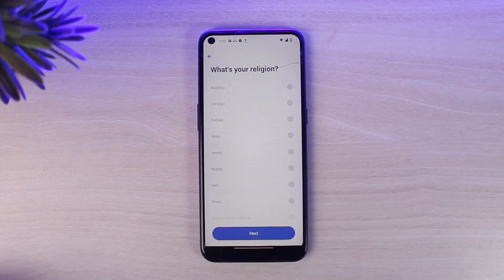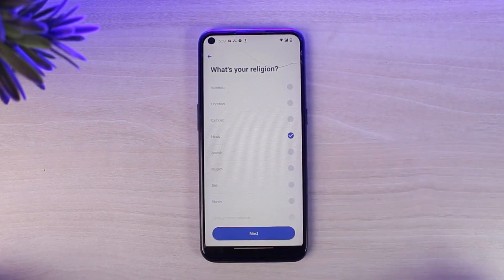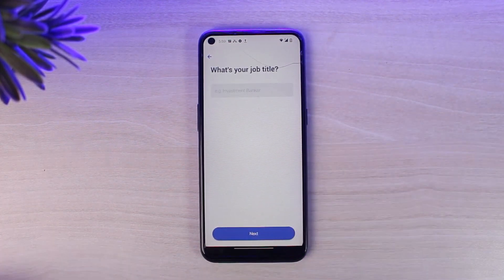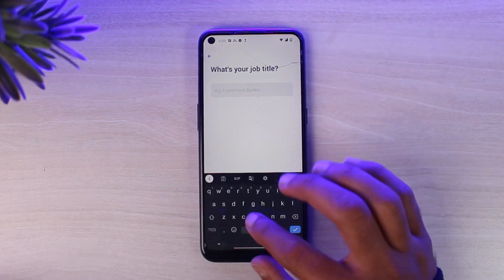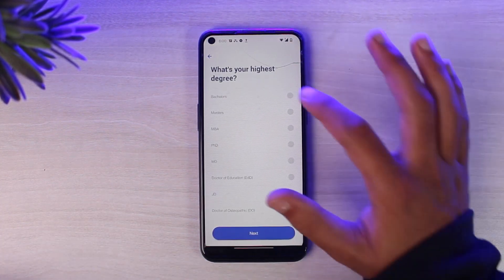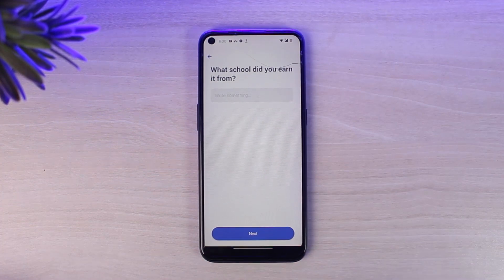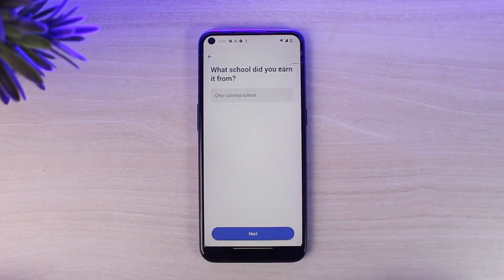Now you'll have to enter your religion and then tap next. After that, enter your job title. Then you'll have to select your highest degree and what school you earned it from. After that, tap on the option next.